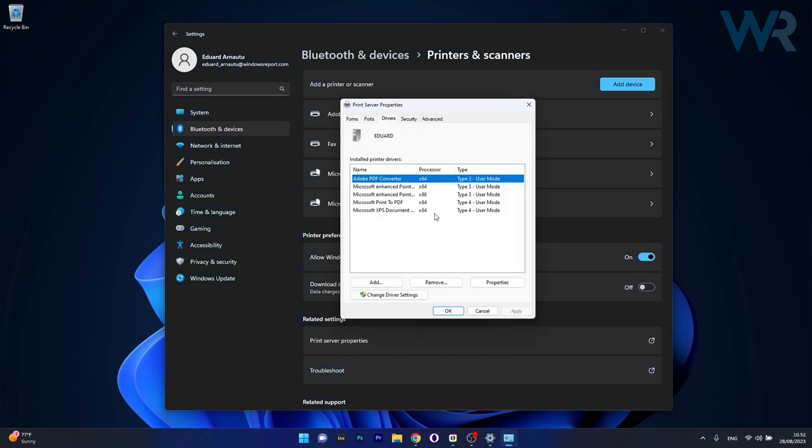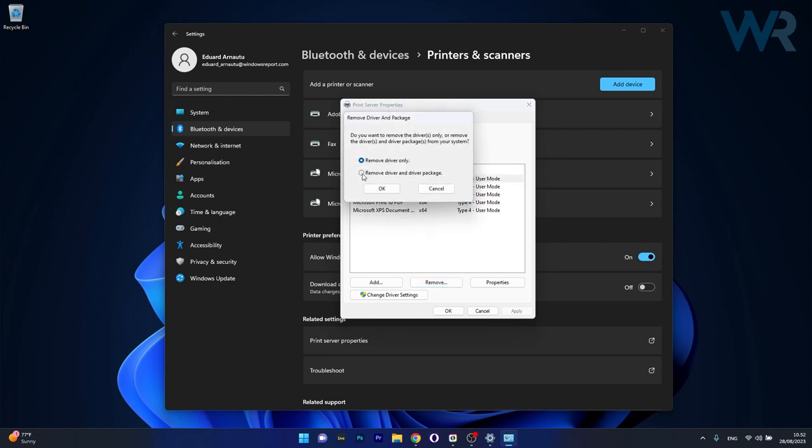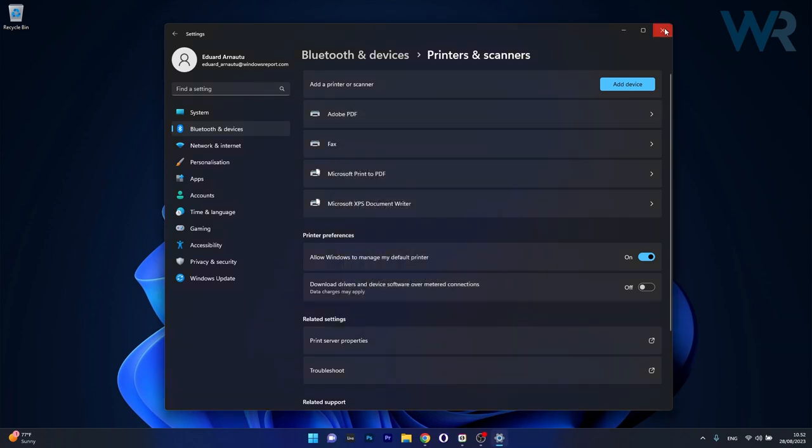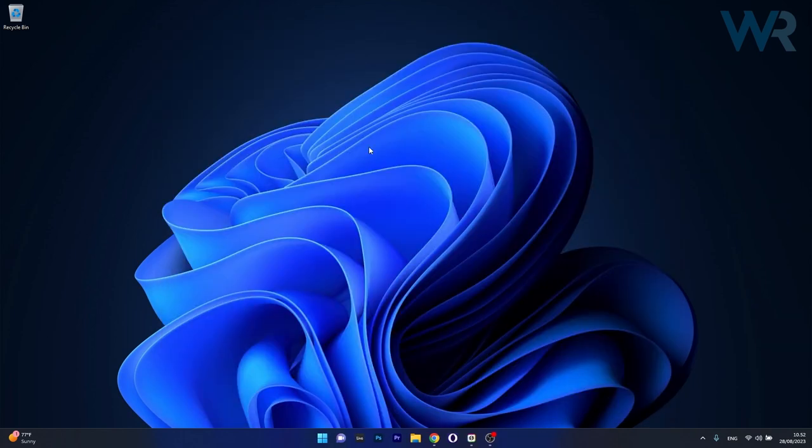Then choose the problematic driver and click on the remove button. Now tick the box next to remove driver and driver package and then click on ok. Afterwards you can check if the problem still persists.